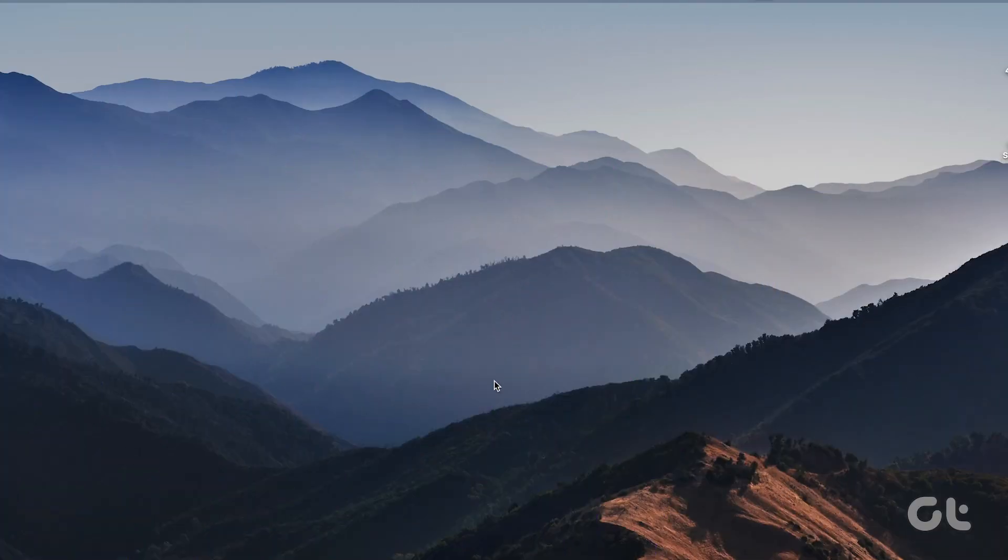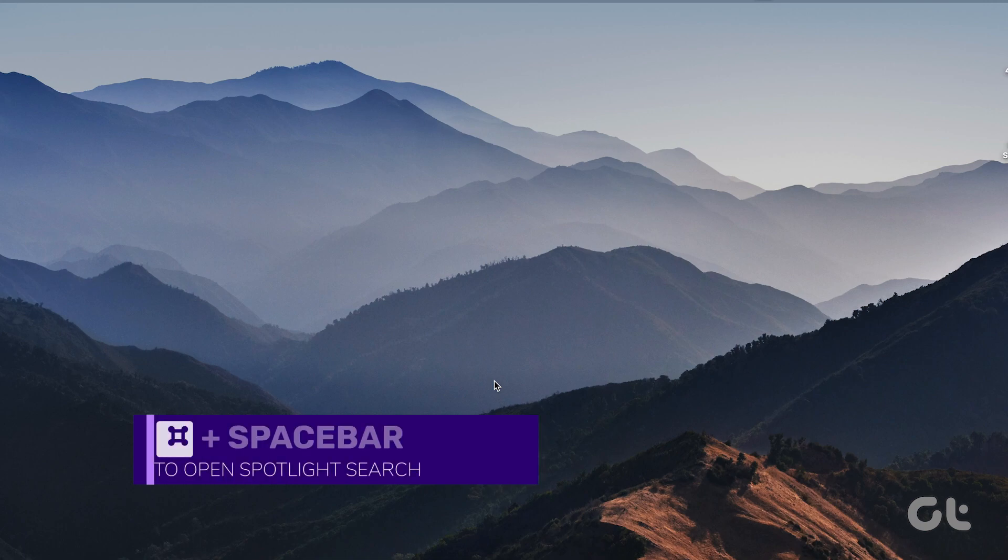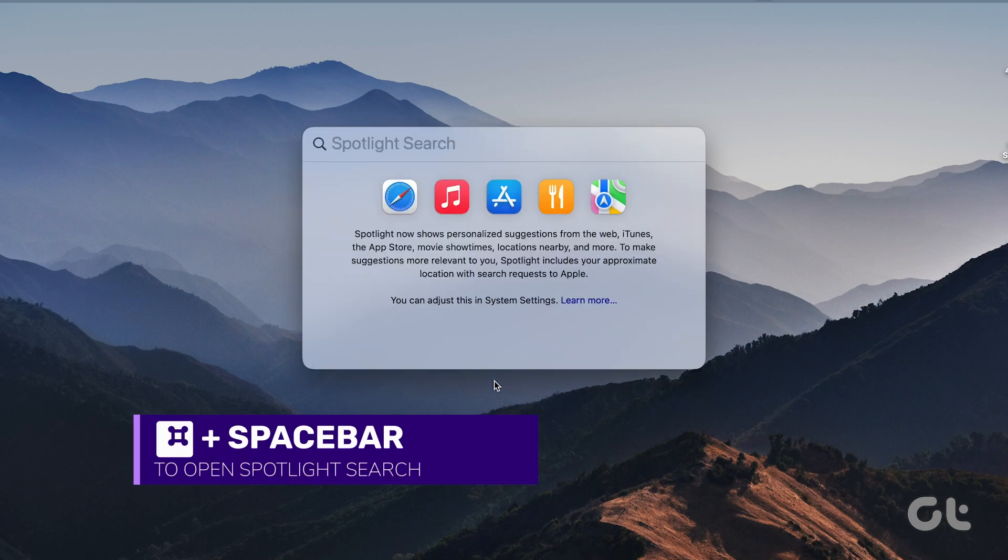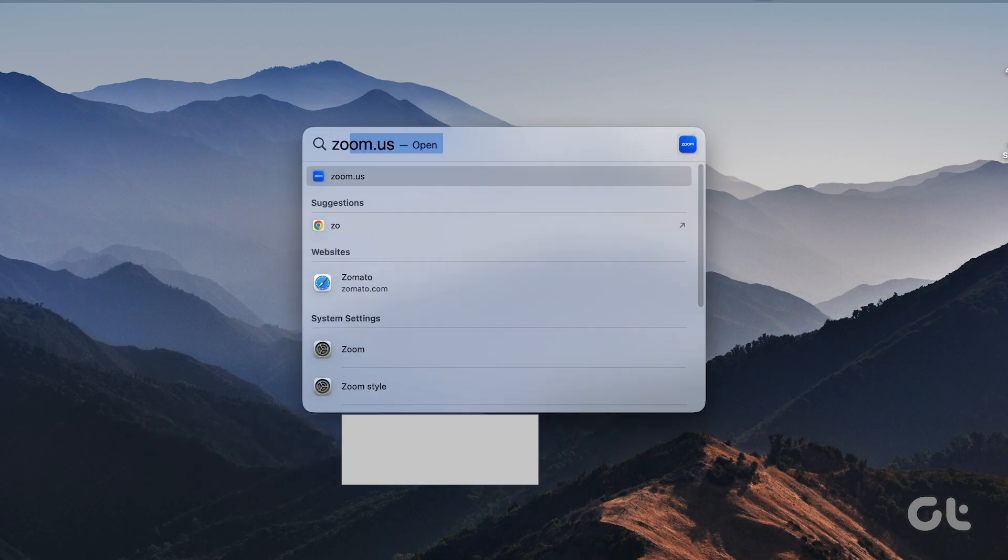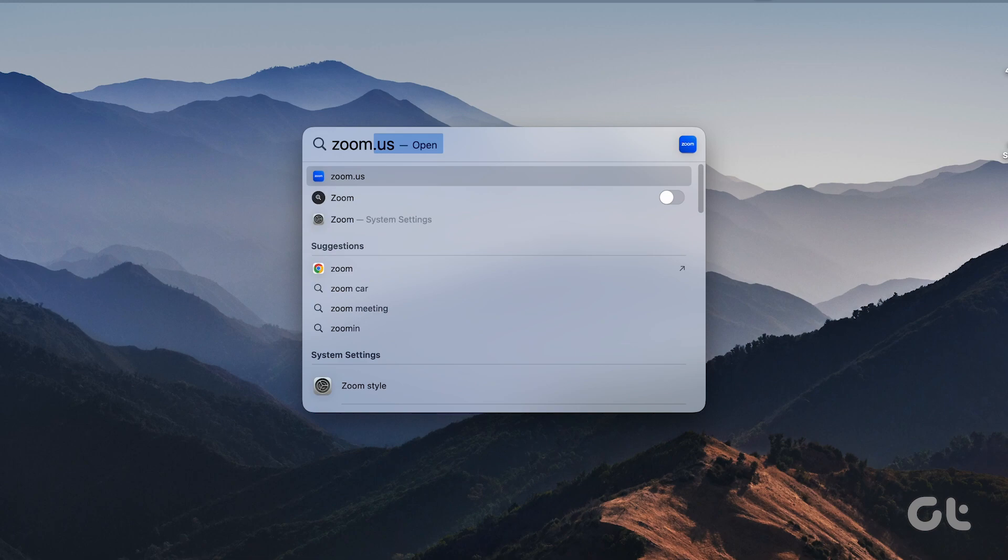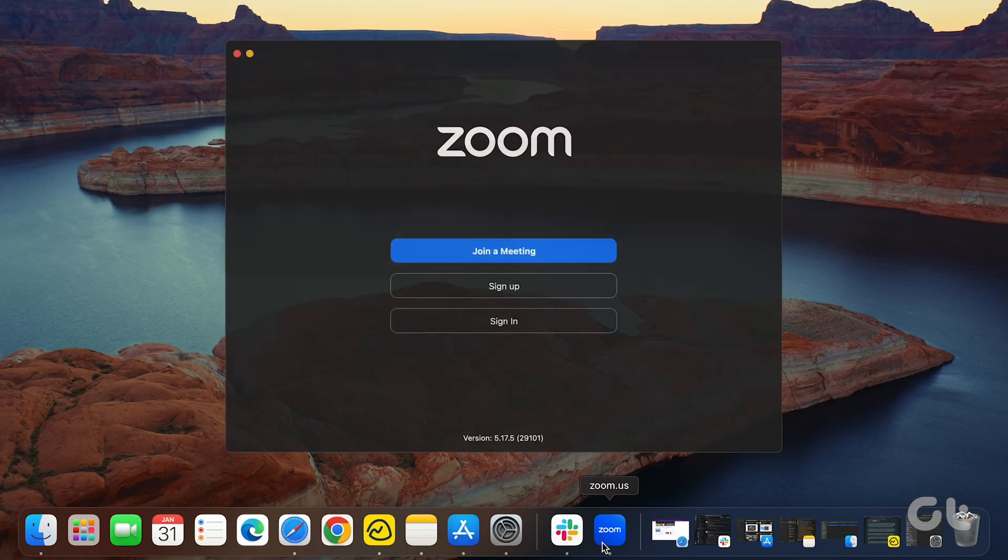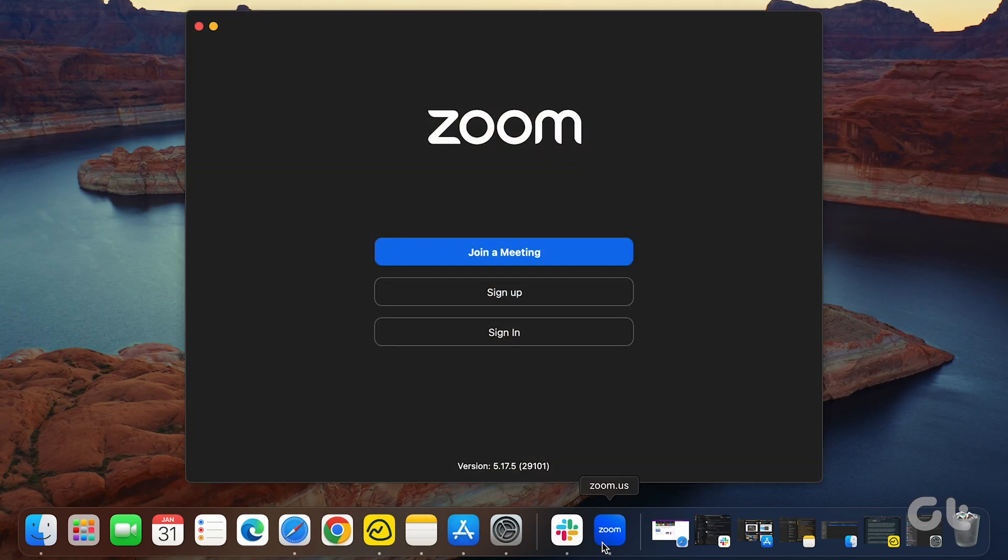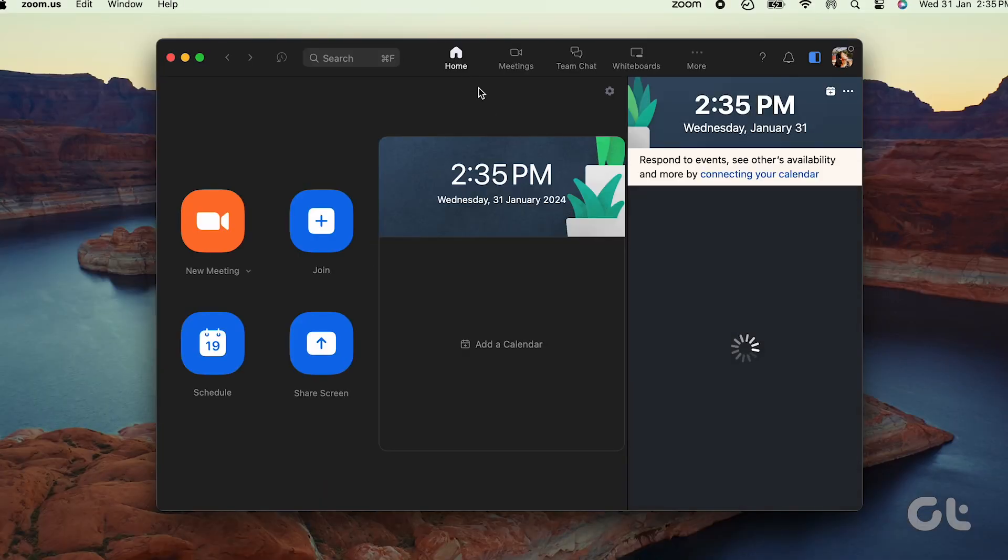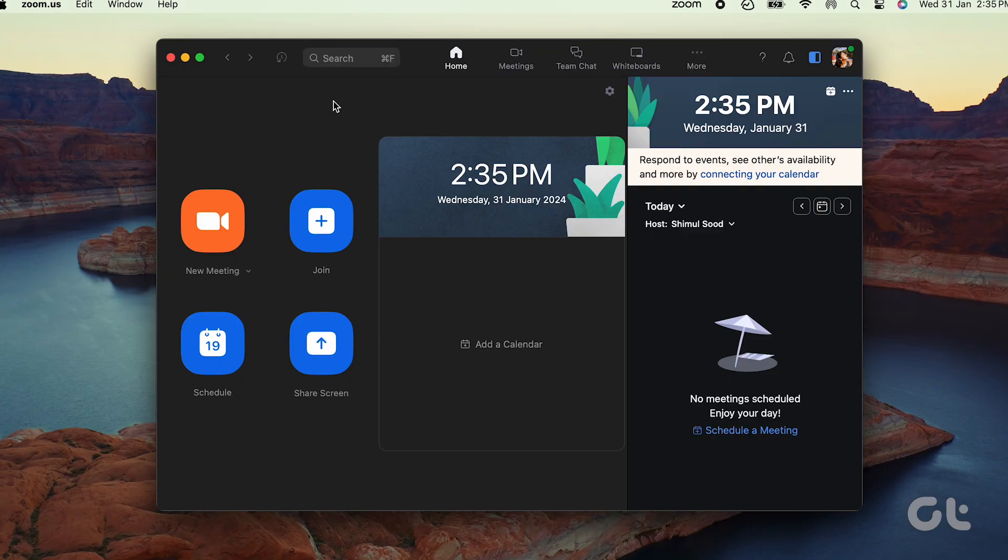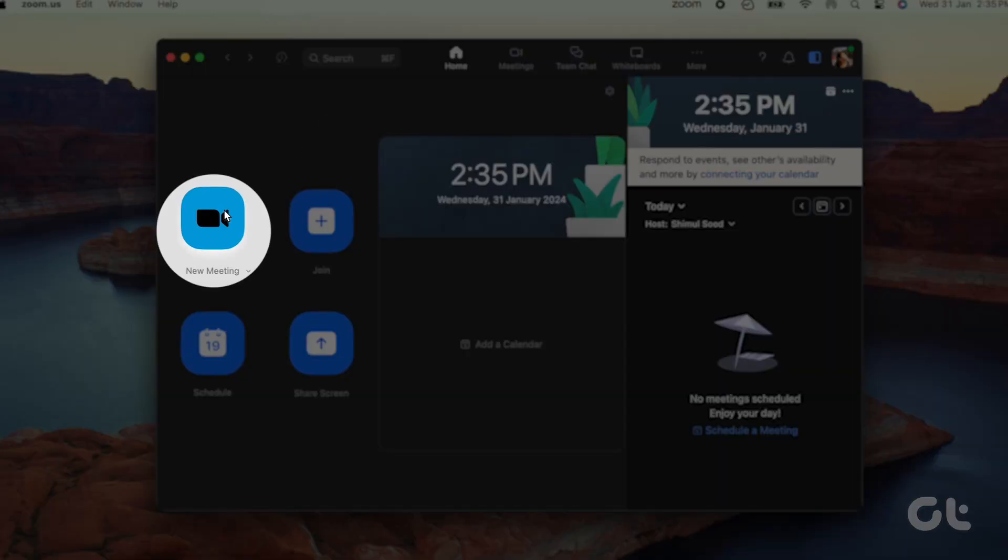Now that both the Zoom app and your Mac are up to date, press Command and Spacebar to open the Spotlight search. Type Zoom and press Enter to open it. Then, to initiate your video call, tap on New Meeting.